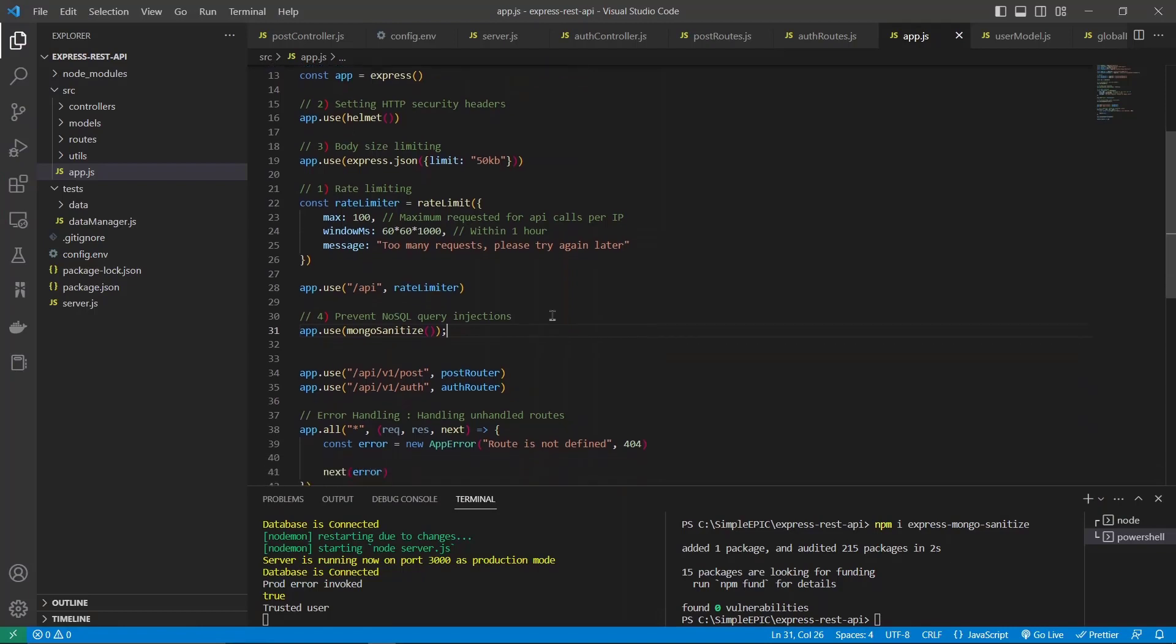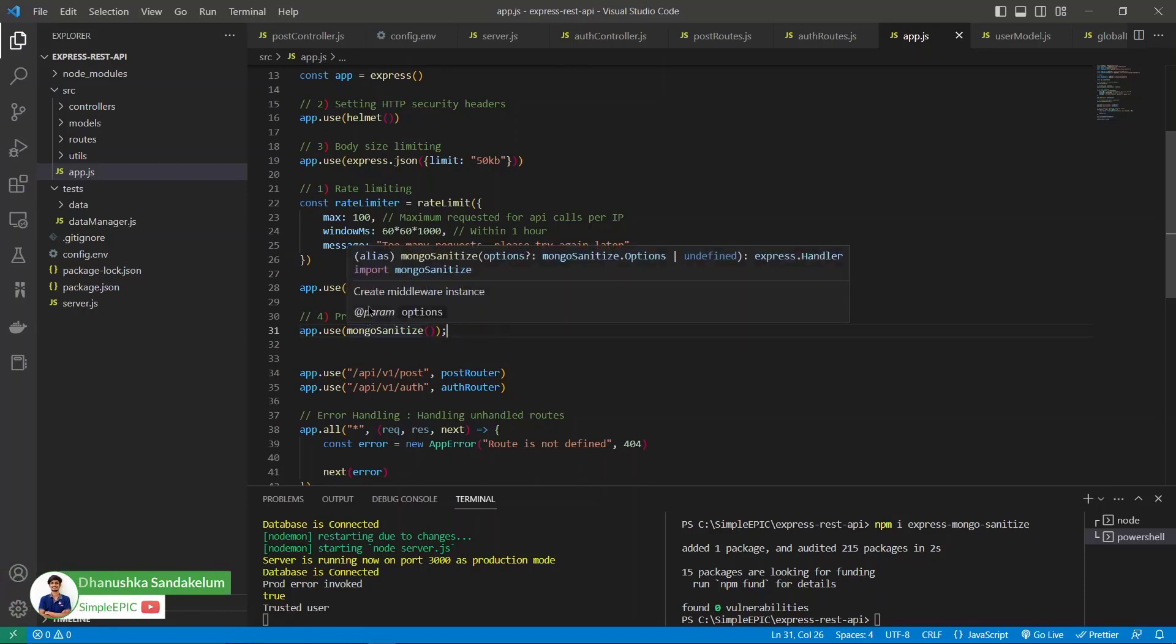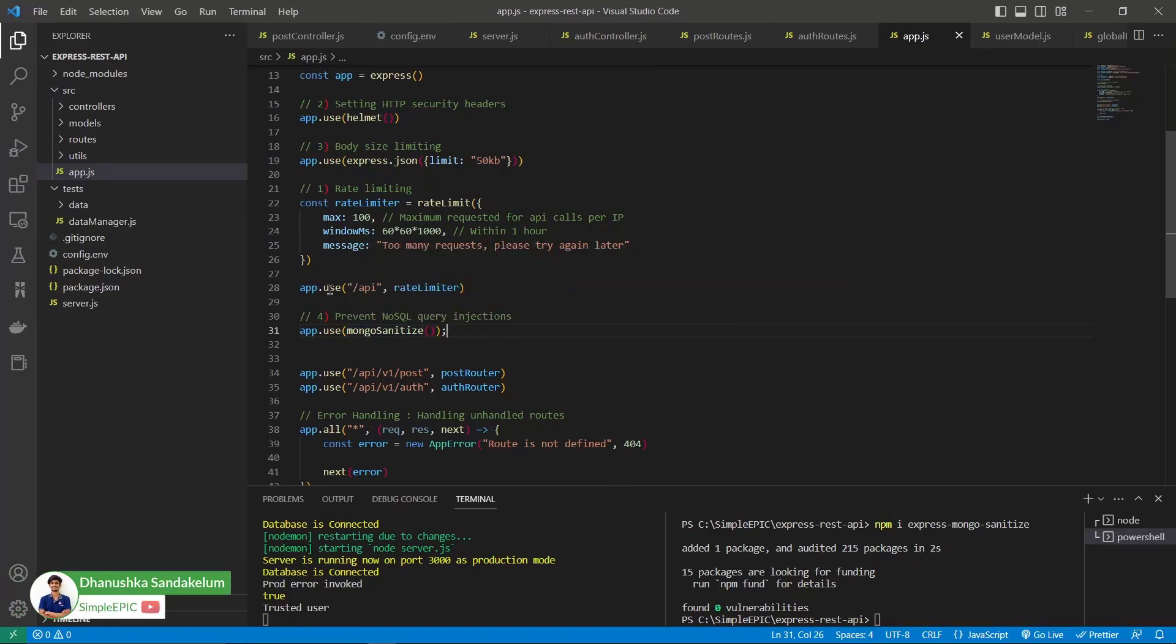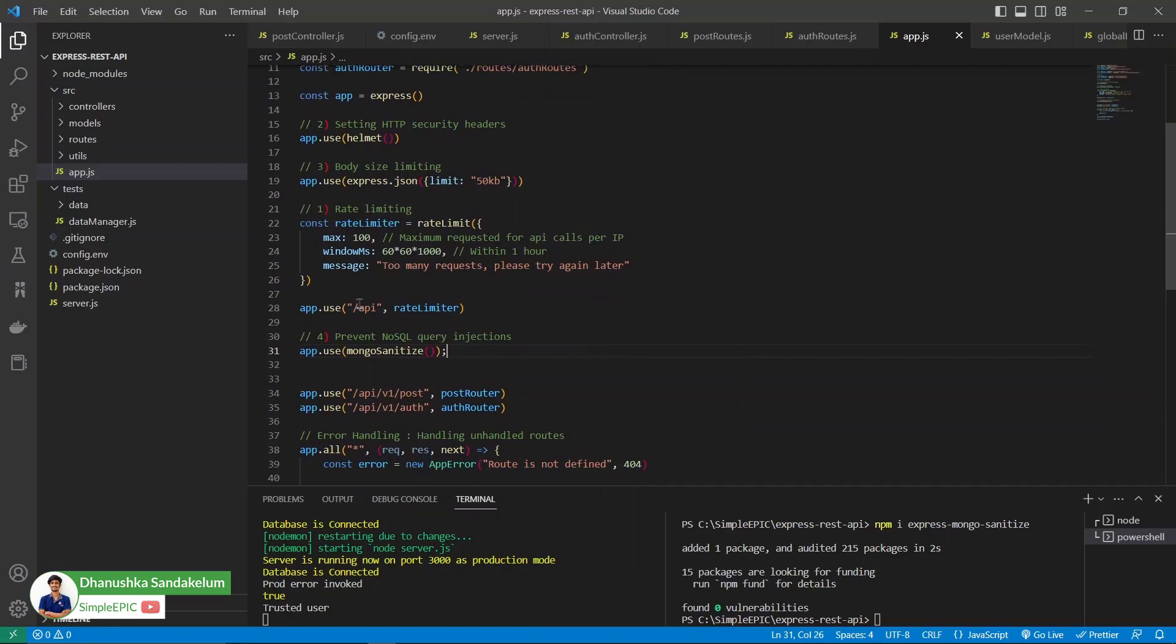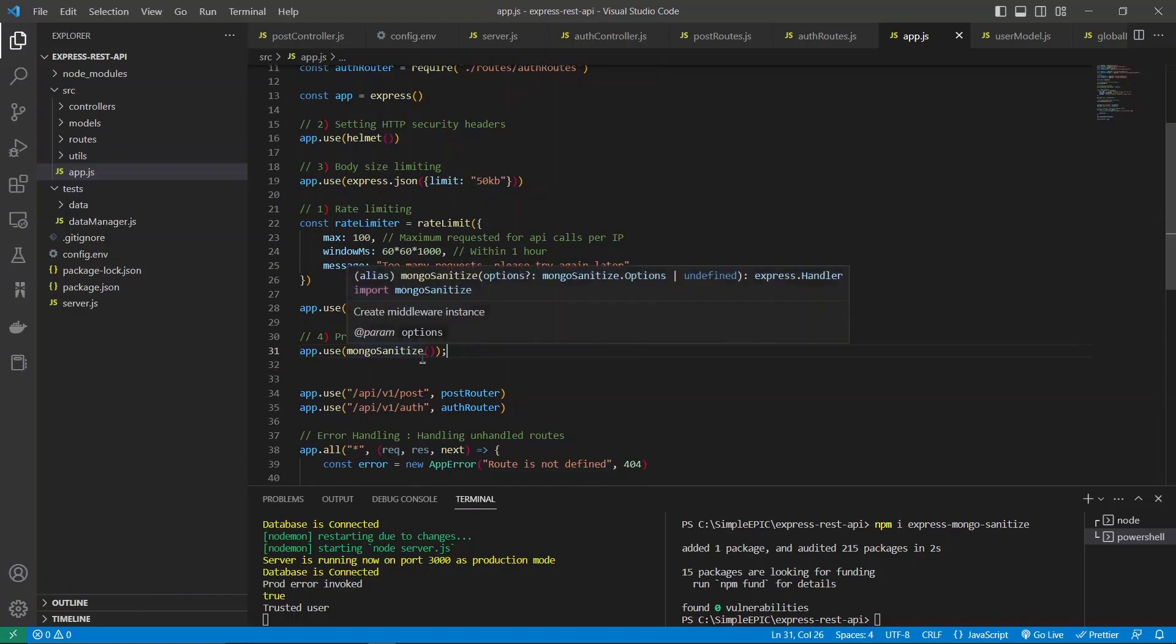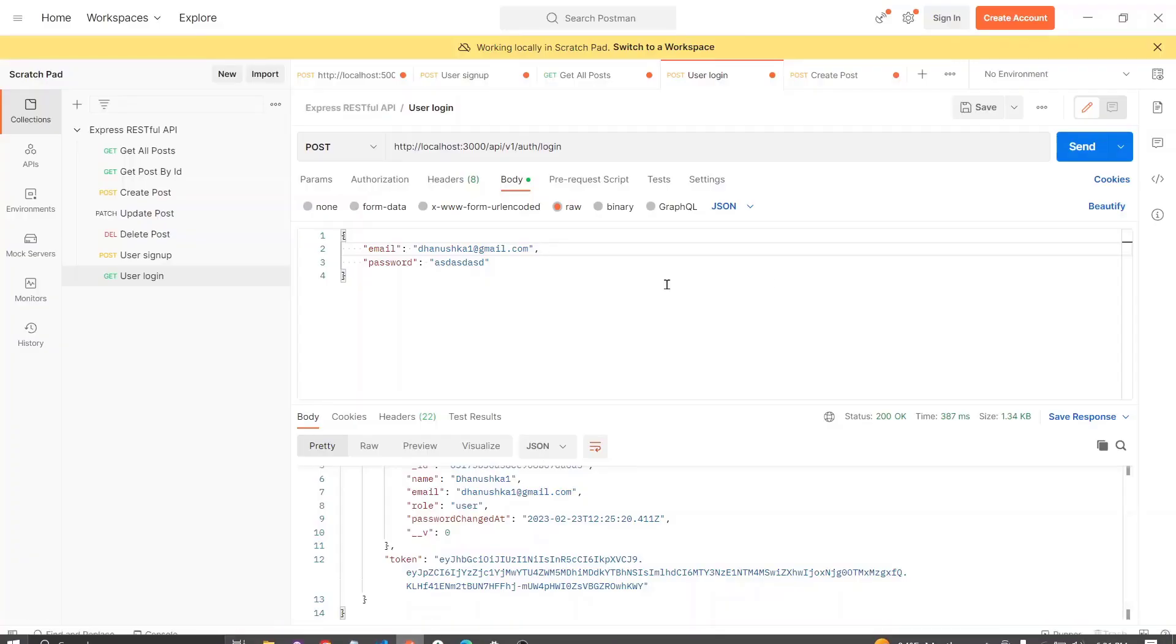In the previous video we have seen how to prevent NoSQL query injections. In a similar fashion, there is an attack called cross-site scripting, which means a payload will be sent to the server with scripts attached to it.